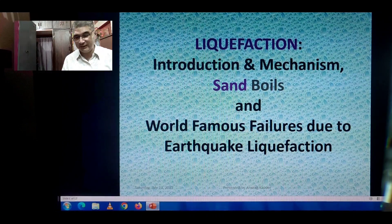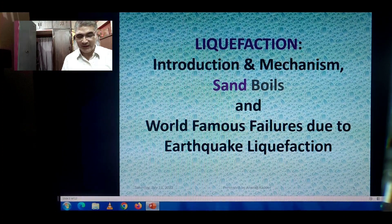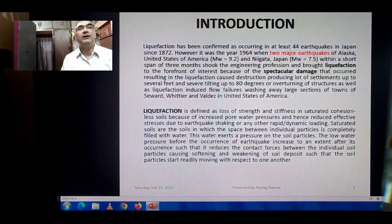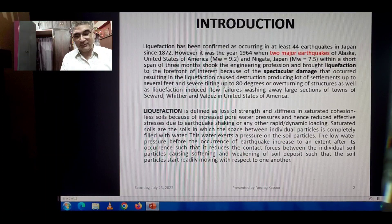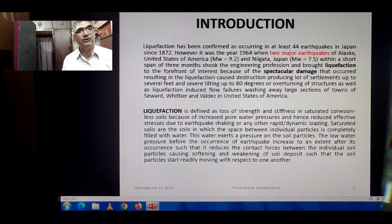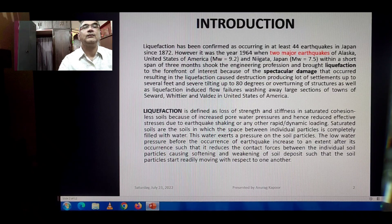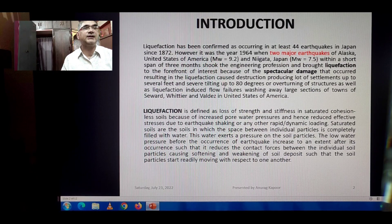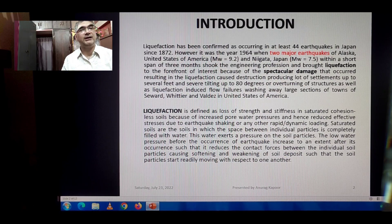Liquefaction is one of the most important, interesting, complex, and controversial topics in geotechnical earthquake engineering. The term liquefaction was first used by Hazen in reference to the 1918 failure of the Calaveras Dam in California. Liquefaction has been confirmed as occurring in at least 44 earthquakes in Japan since 1872.